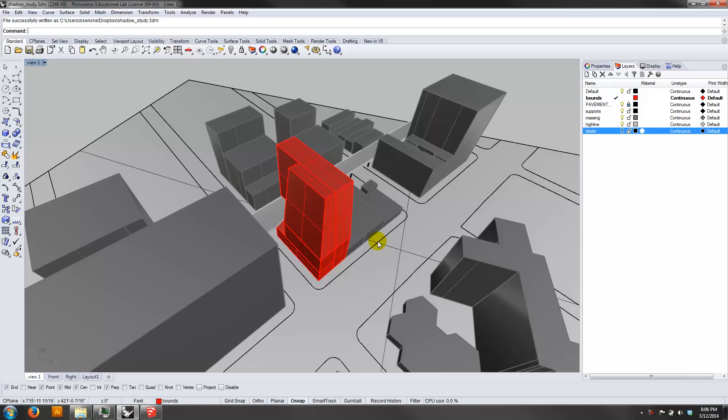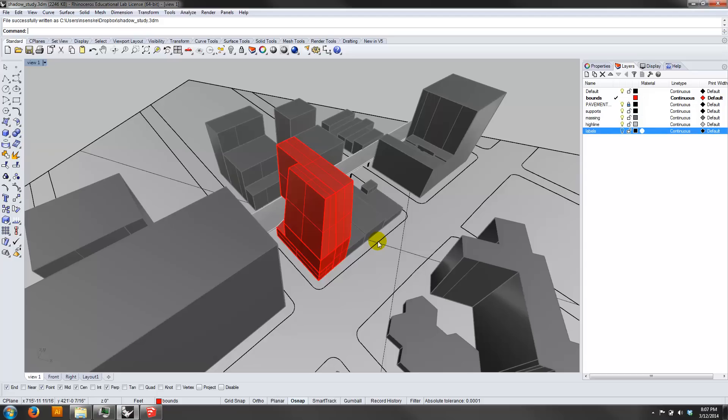Those are going to produce renderings that do take into account the angle and the sun's location, but they're going to also show us the bounces of the sun, the indirect light, and they also take time to render. They're not really real-time representations that we can play with, and that's the advantage of a tool like SketchUp.